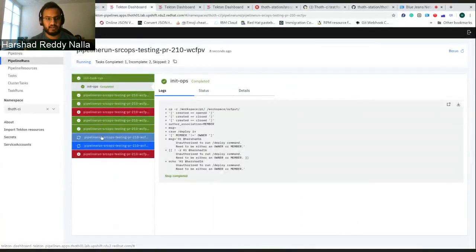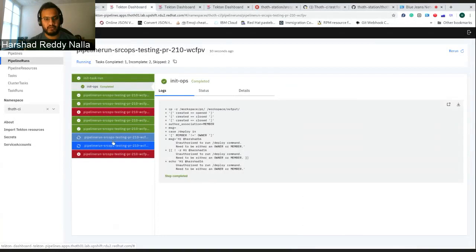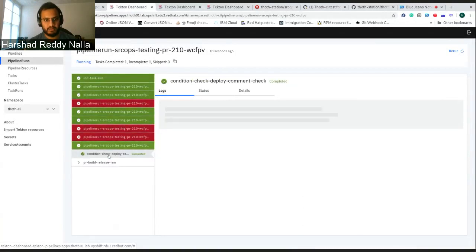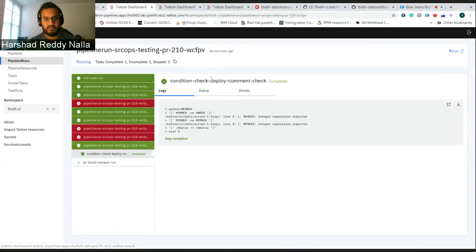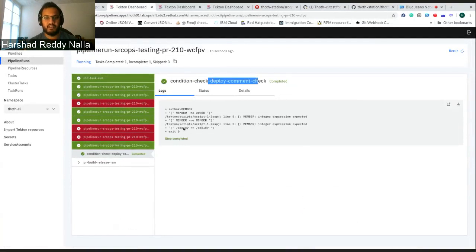Once you do this, it will start a pipeline here. Based on this pipeline, there is first a job and then there is this check. This check is called deploy commit check, checking if you have asked for deployment.